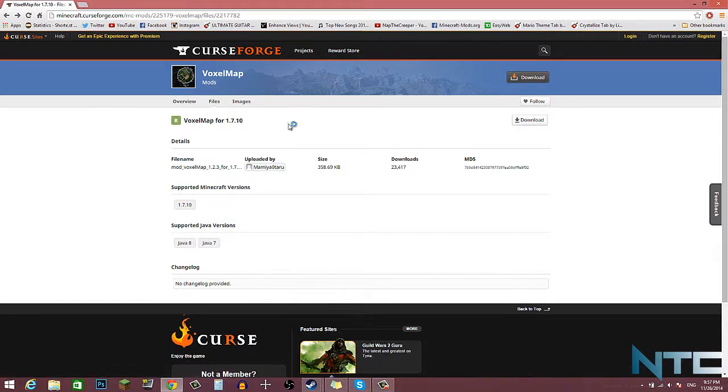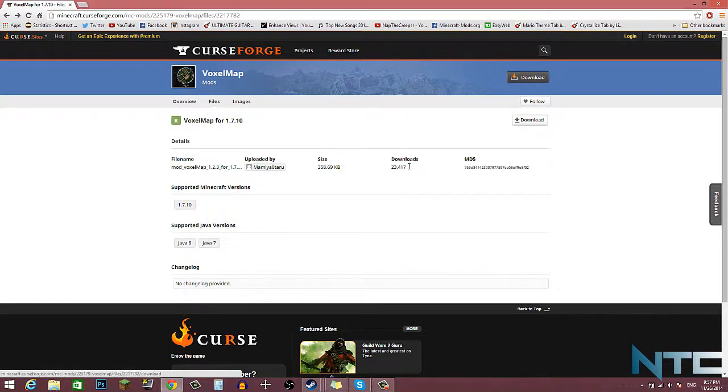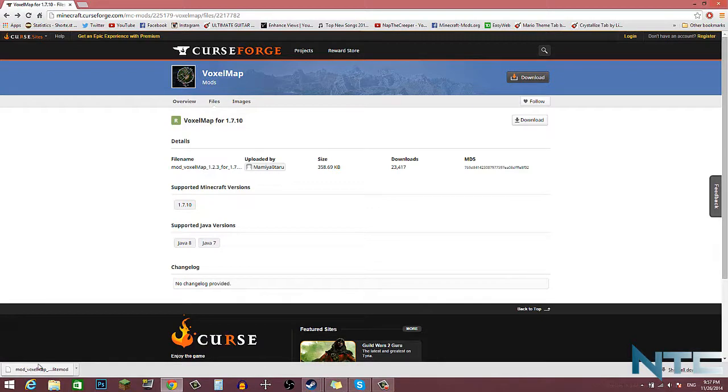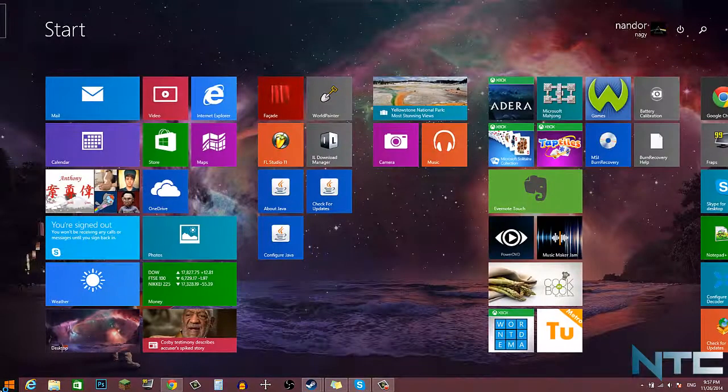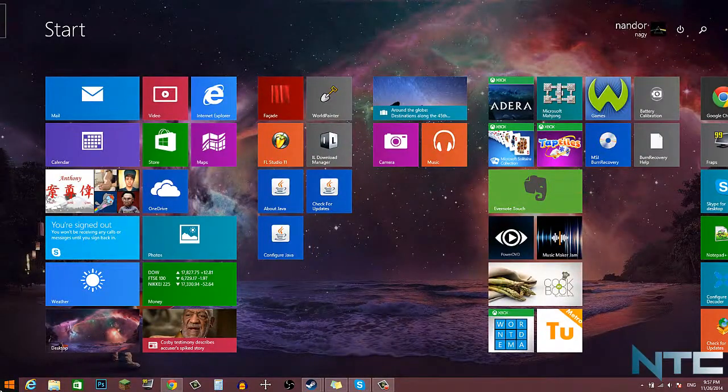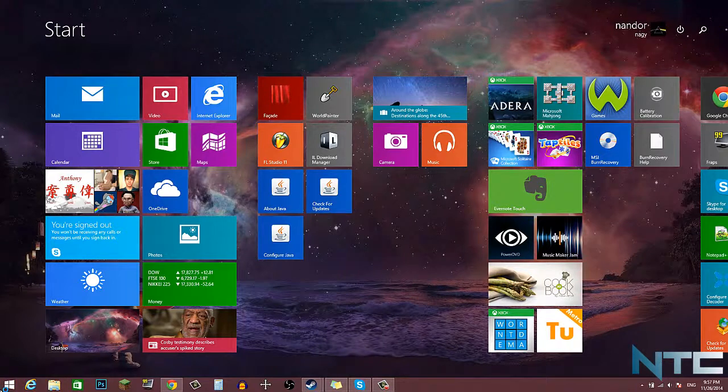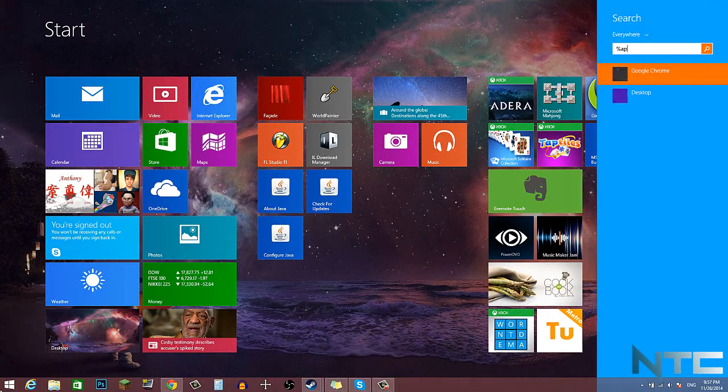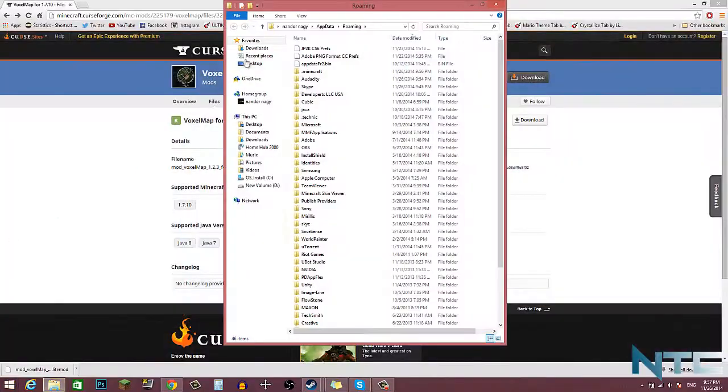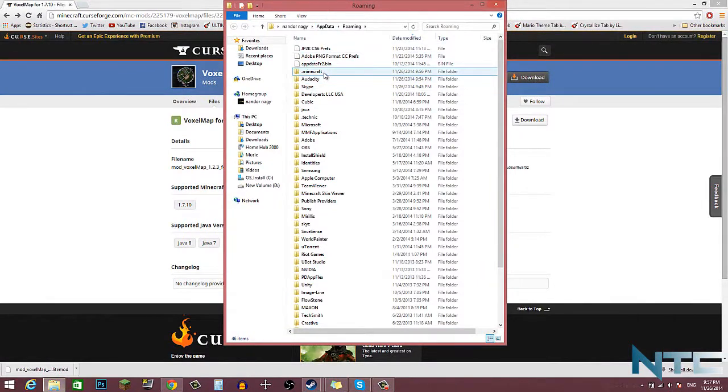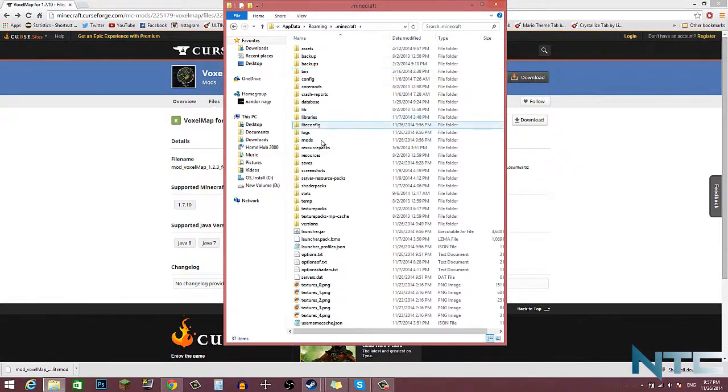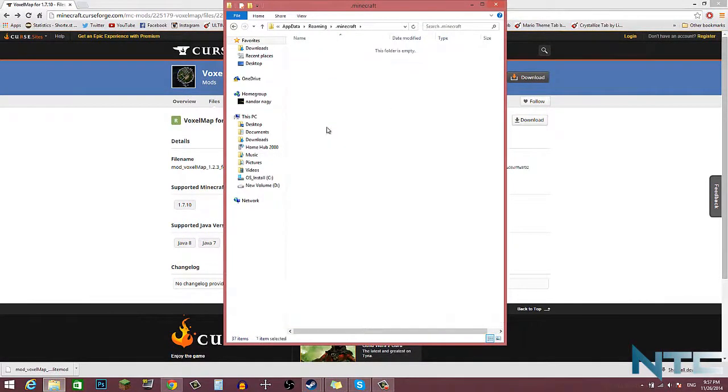So now we're on Voxelmap 1.7.10. You want to click download and it's going to be a weird file. Now you think this is a strange file but it's not. You want to go to your start, type in percent appdata percent, hit enter.